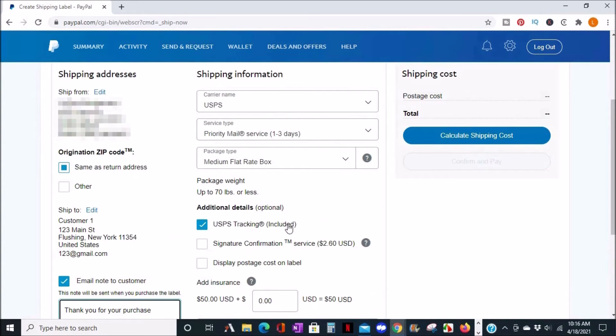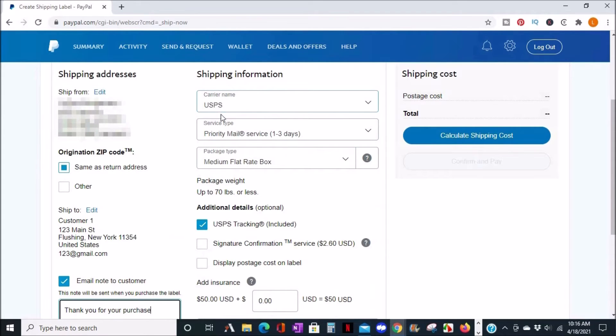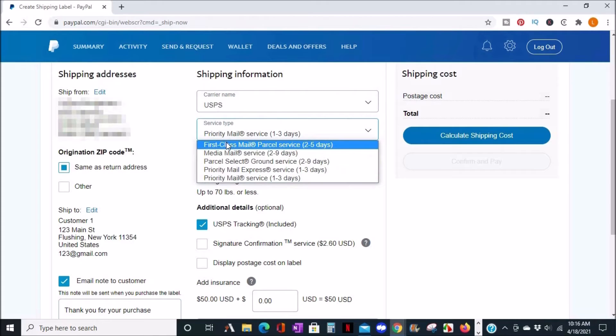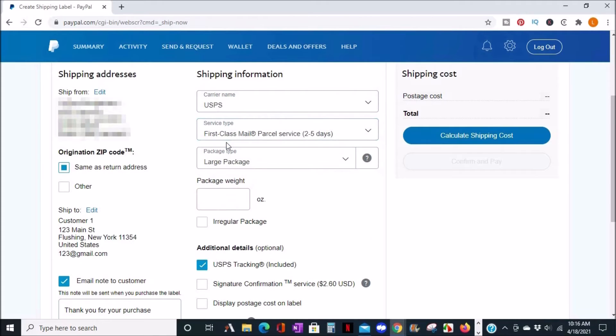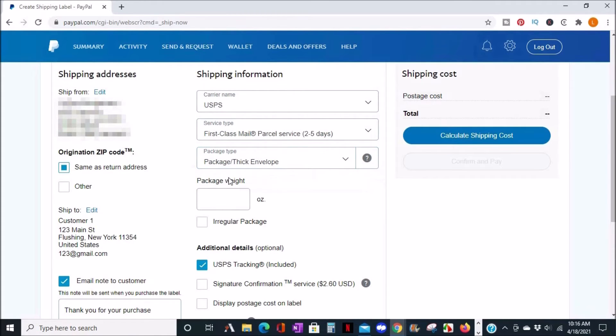If you want to ship USPS or United States Postal Service, make sure it's selected in the carrier section. Then, choose your service type, the package type, and the package weight.